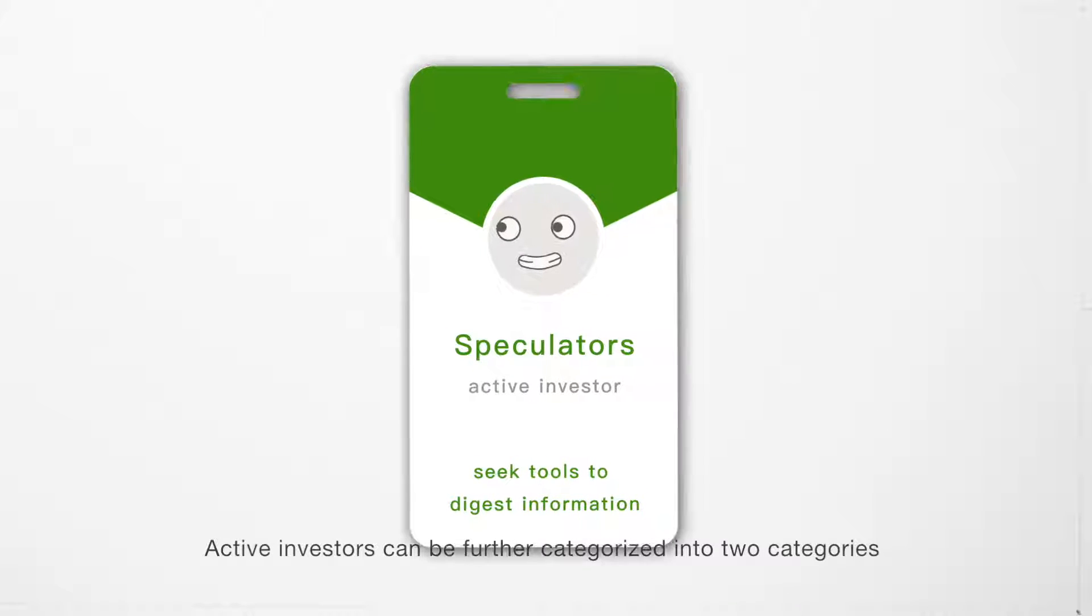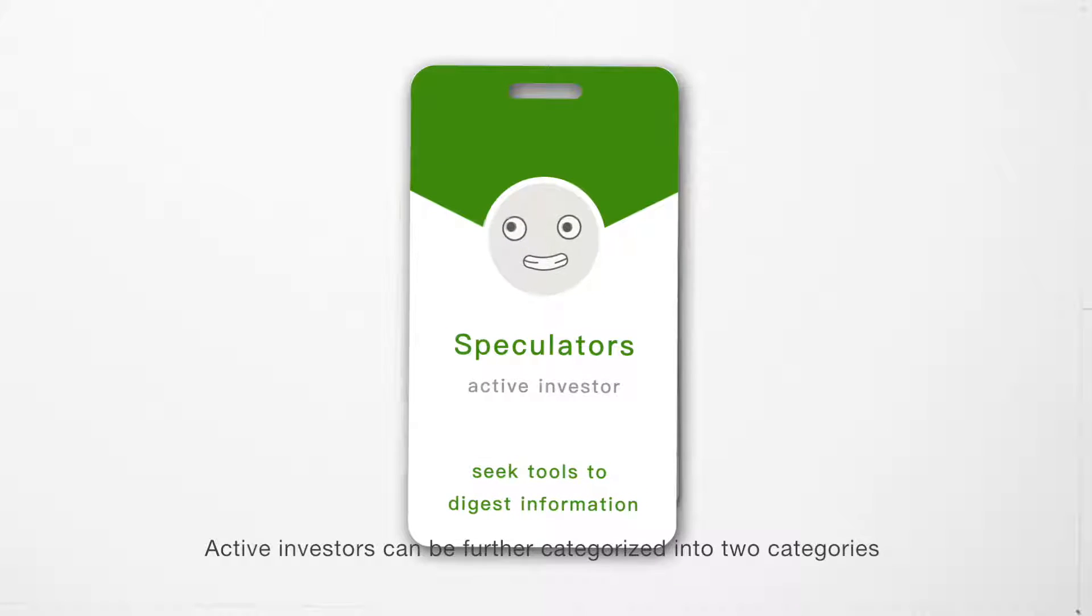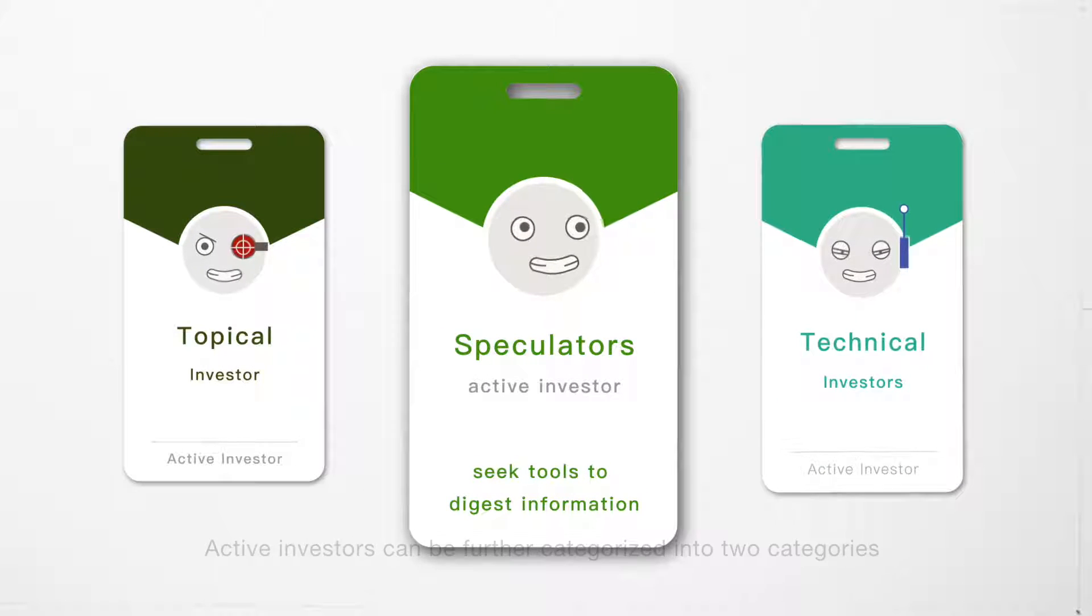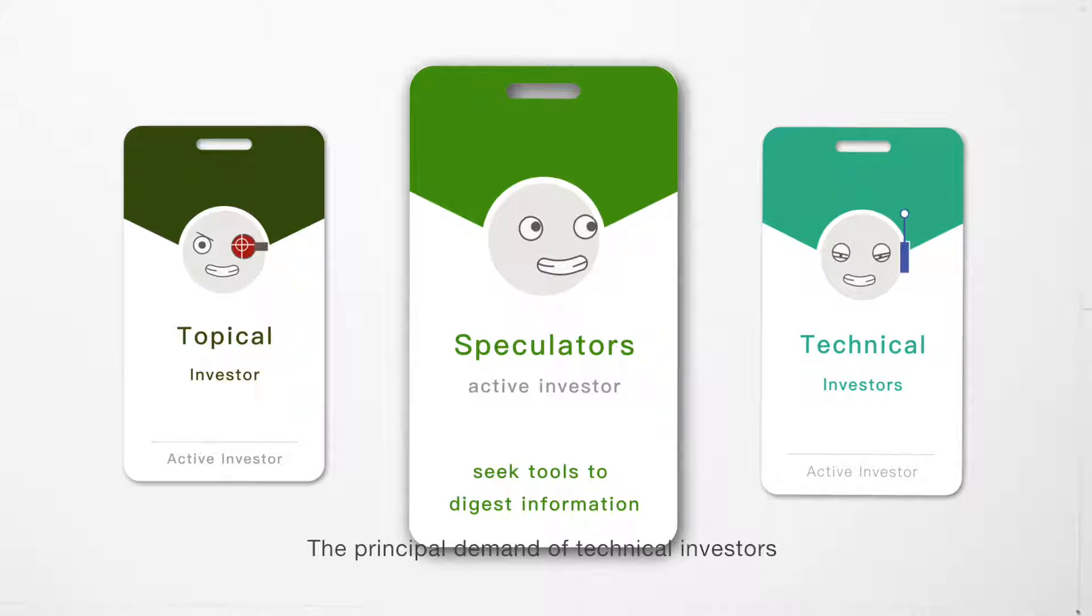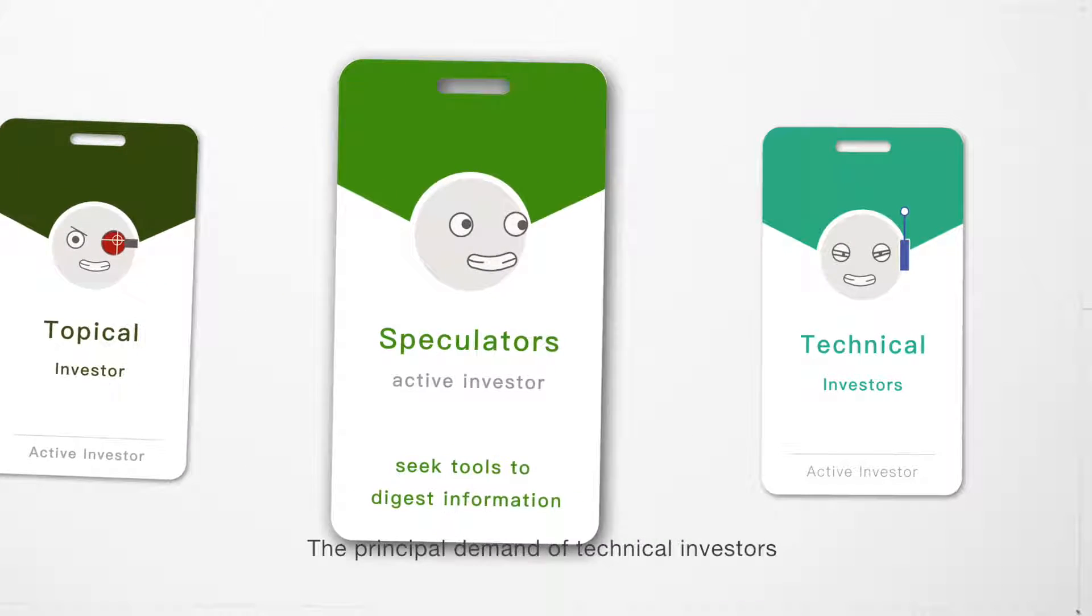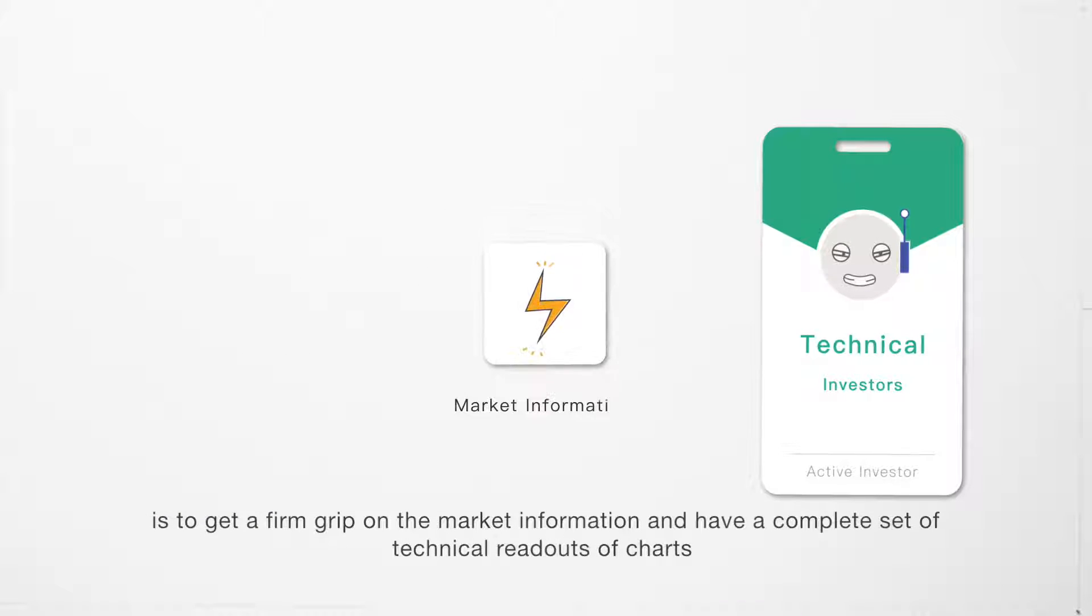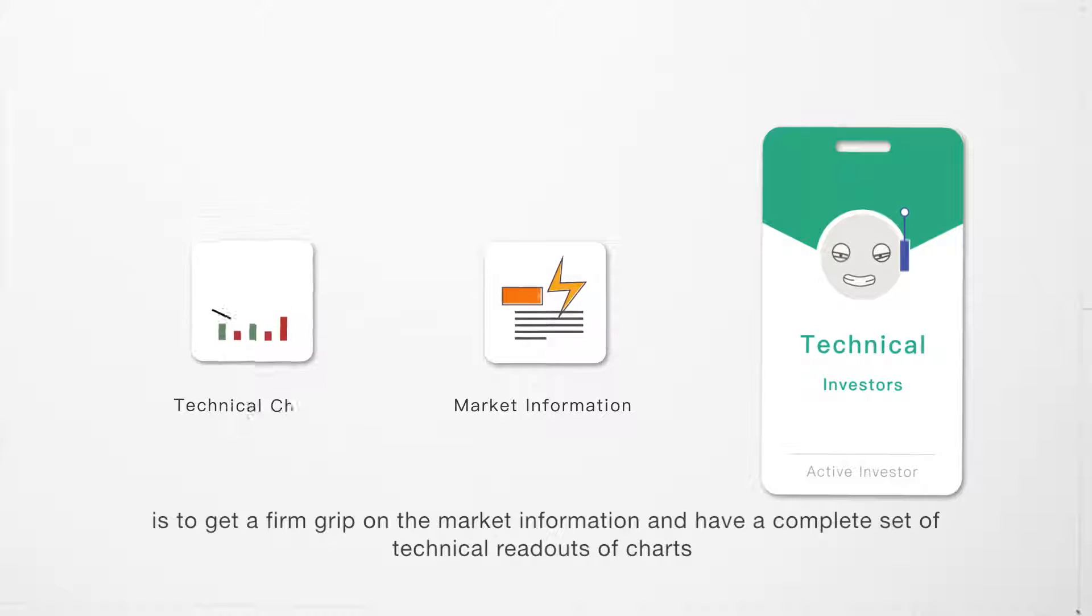Active investors can be further categorized into two categories. The principal demand of technical investors is to get a firm grip on market information and have a complete set of technical readout of charts.